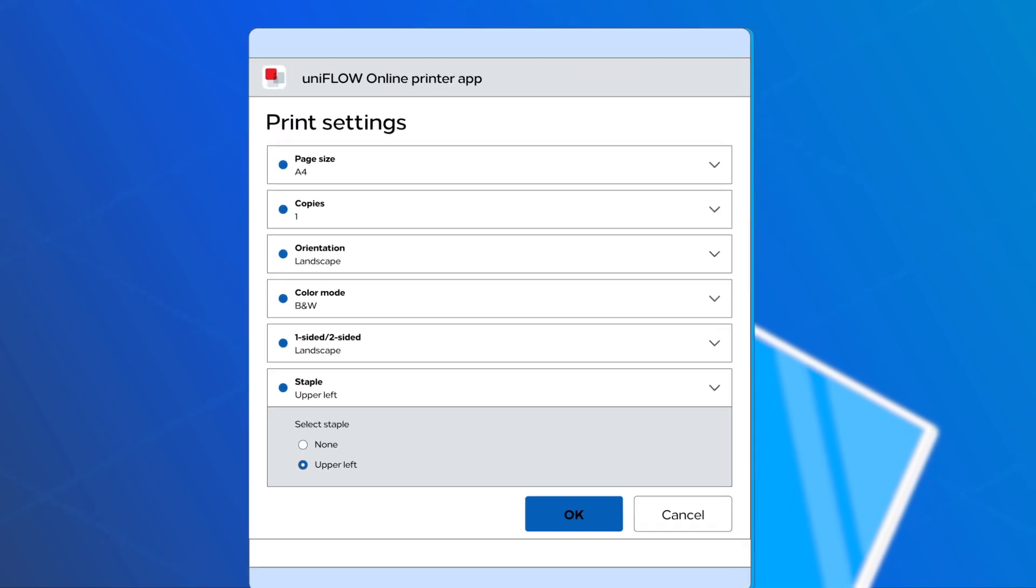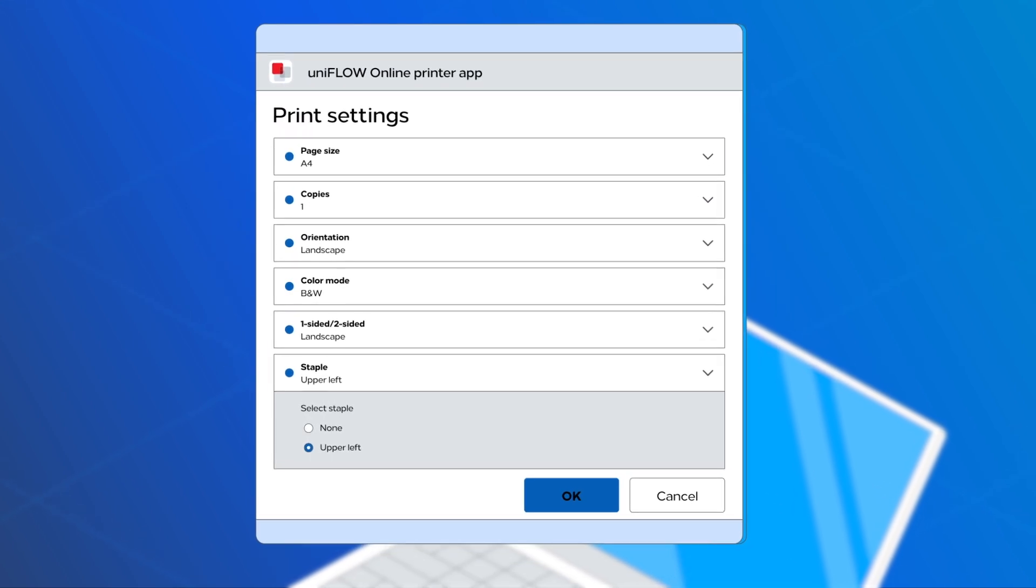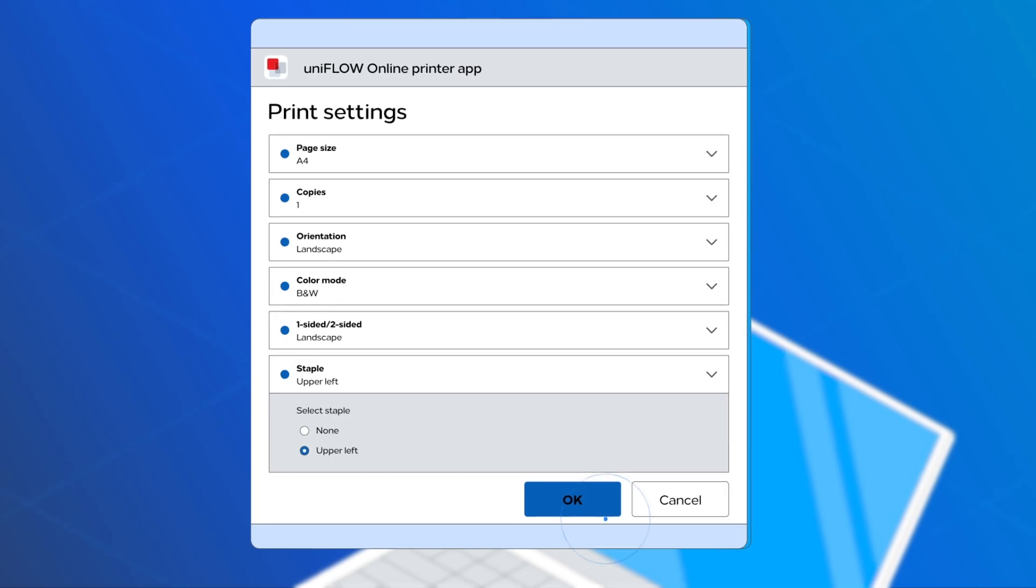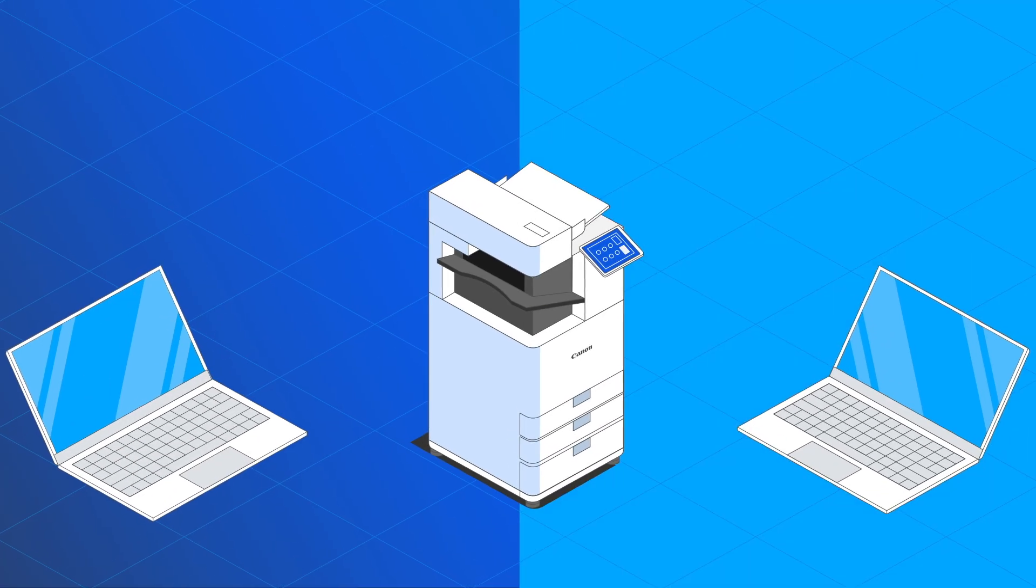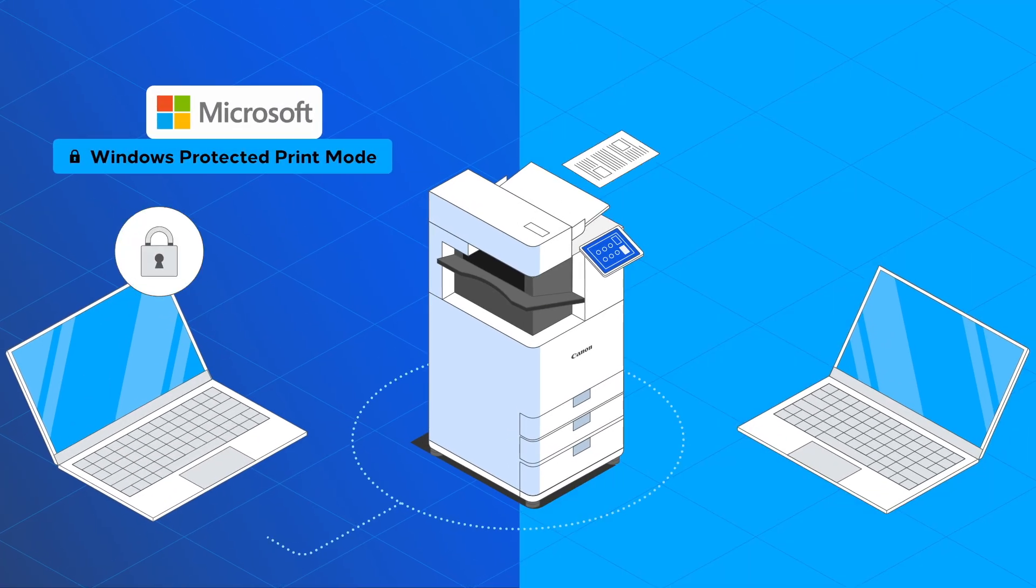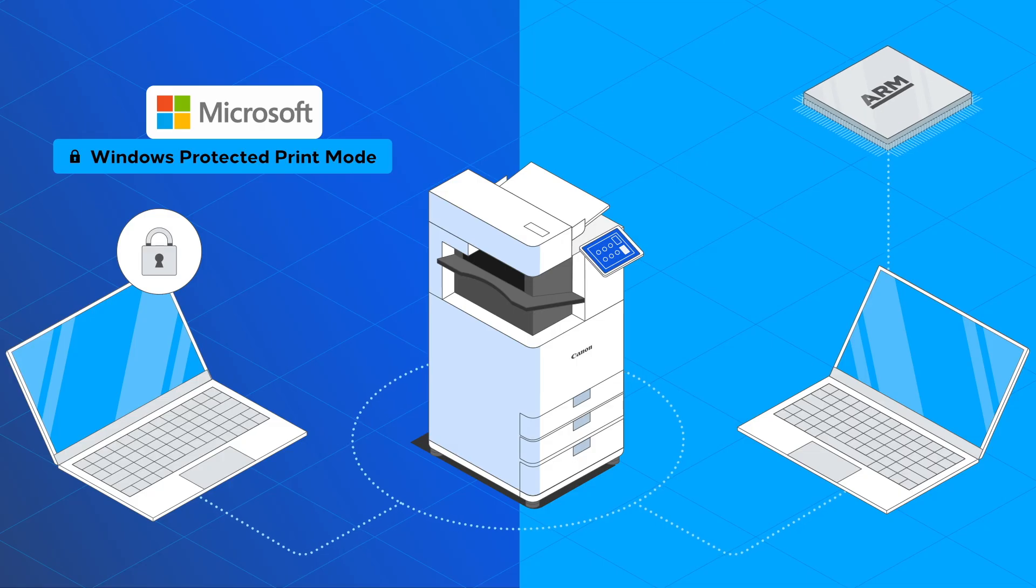When needed, easily adapt the print settings. This will support printing from PCs with Windows Protected Print Mode enabled and ARM PCs.